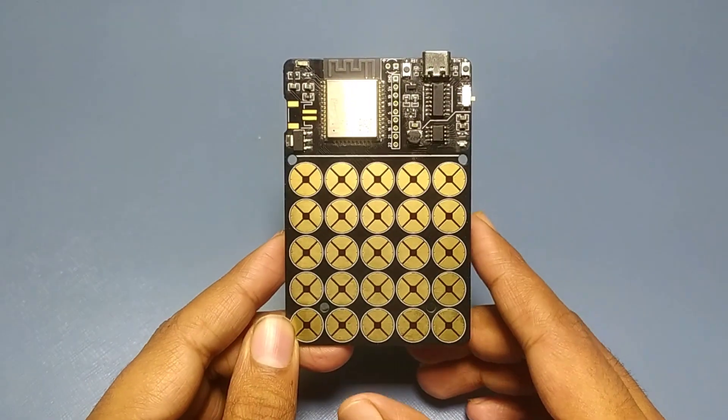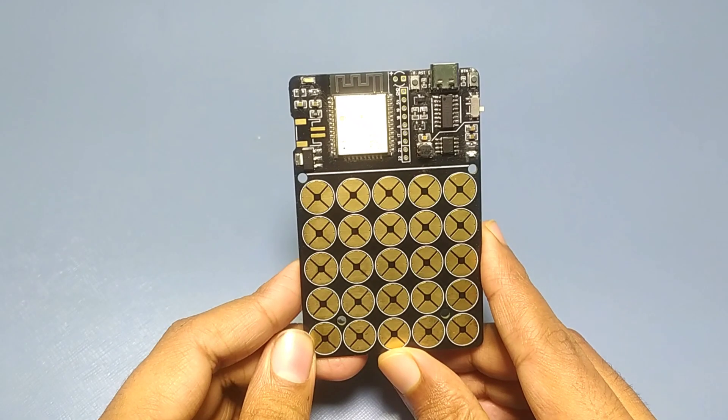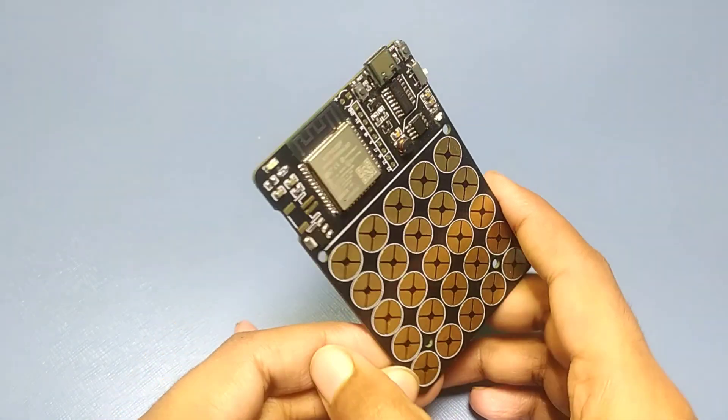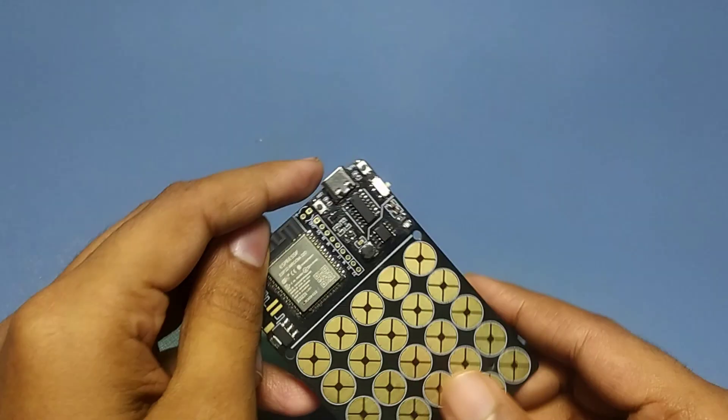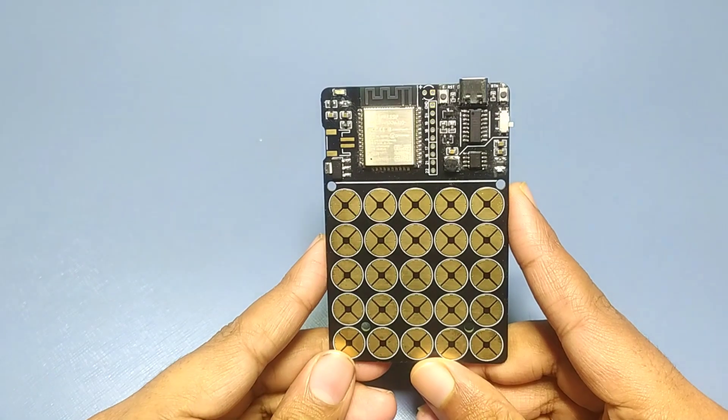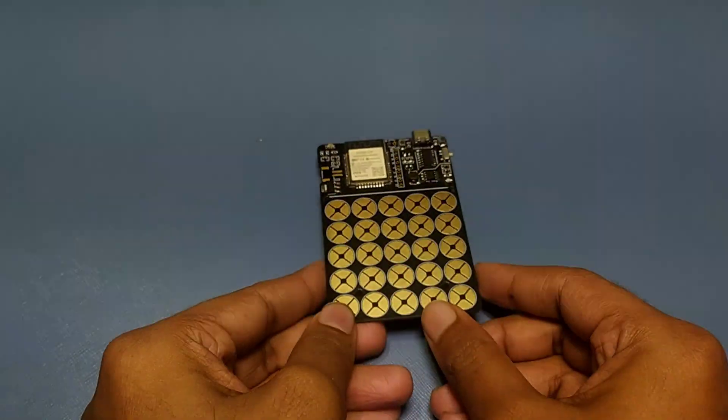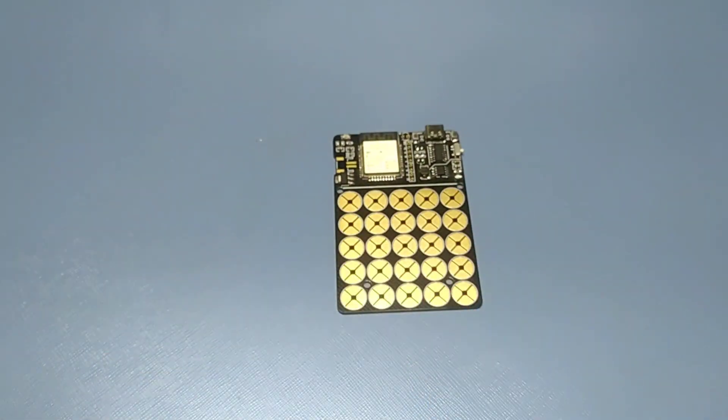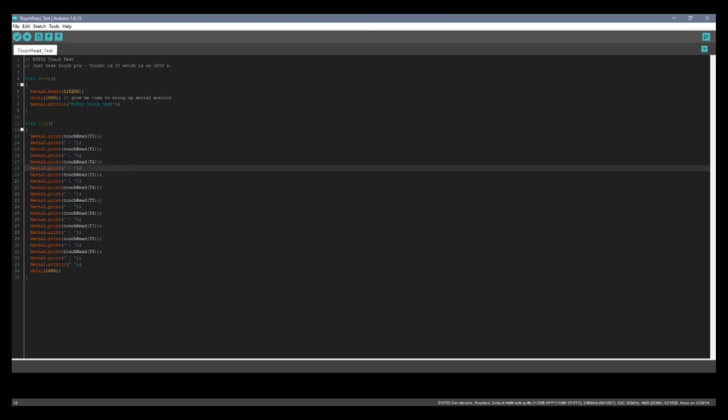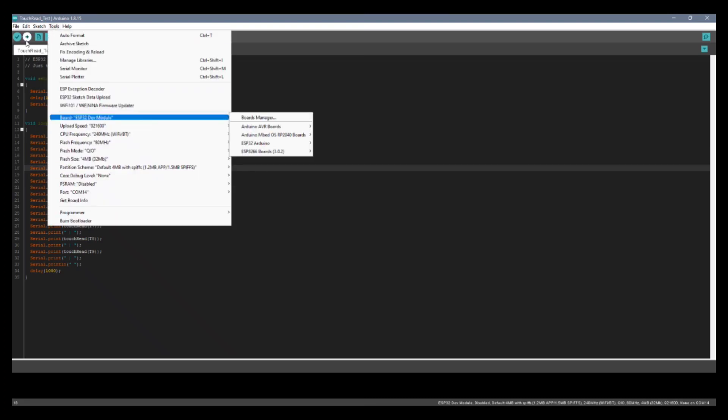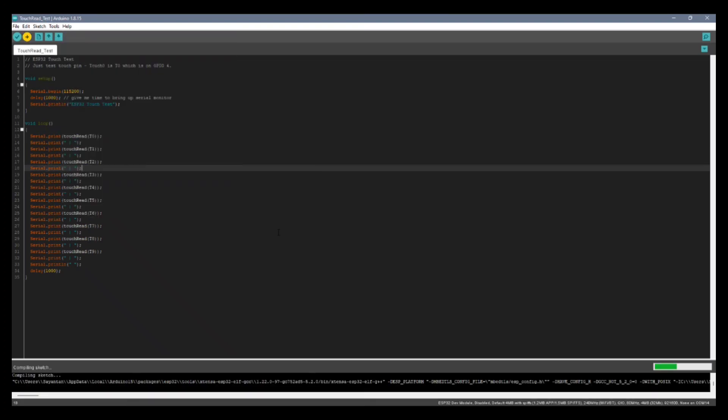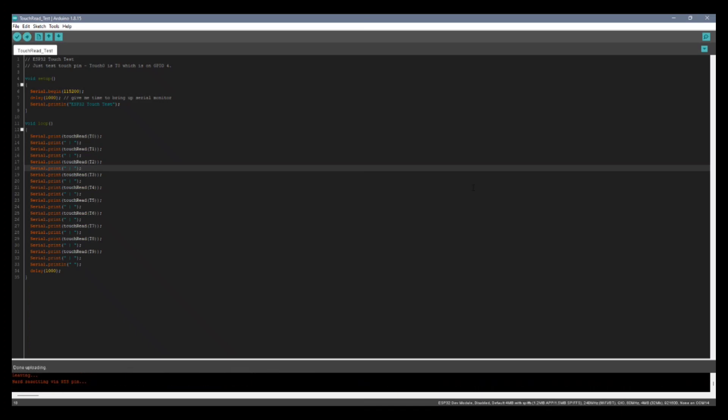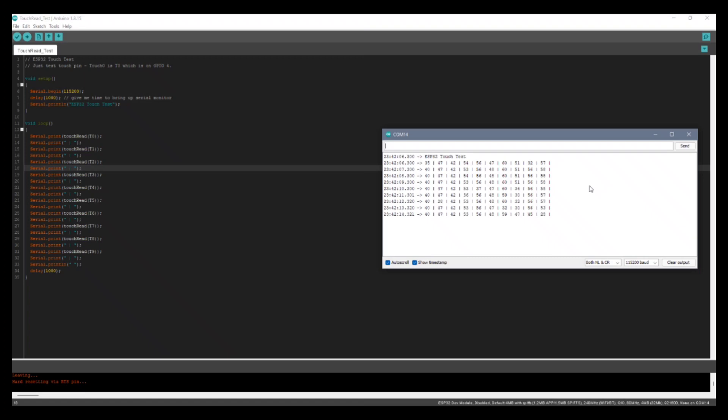After soldering all the components, this is how the PCB looks. So let's test it out. First I uploaded a sketch to read the touch responses, and all the touchpads responded. So we can proceed to the next part.